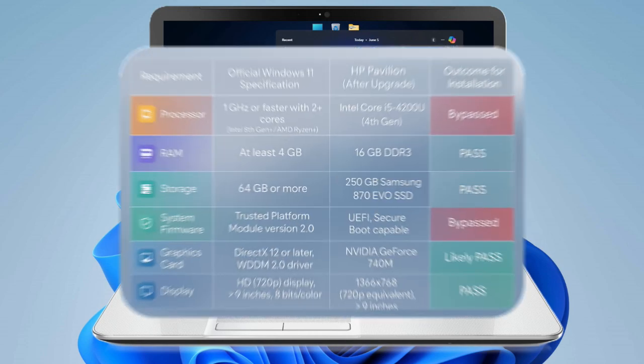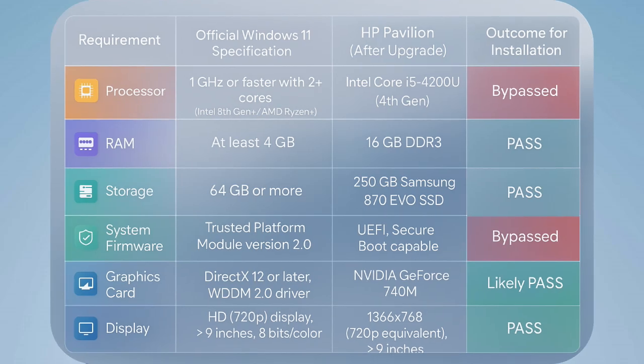First up, the processor. The HP, both originally and after the hardware tweaks, has the i5-4200U, 4th Gen. Windows 11 officially wants an Intel 8th Gen or newer. Next, RAM. Originally, it had 4GB of DDR3. After the upgrade, it's got a healthy 16GB of DDR3. Windows 11 needs at least 4GB.